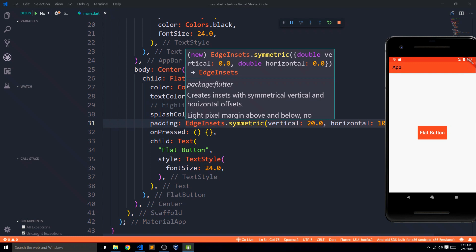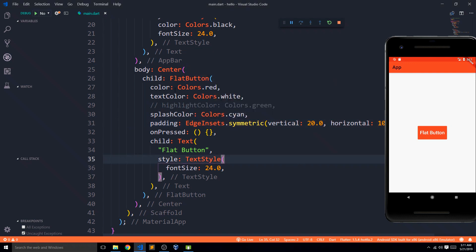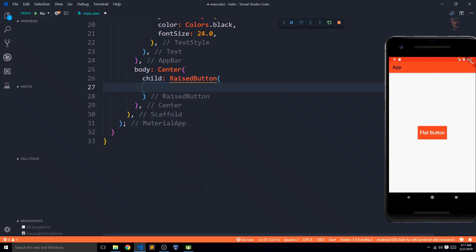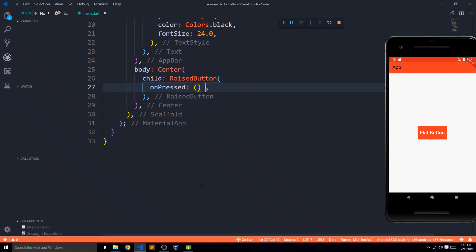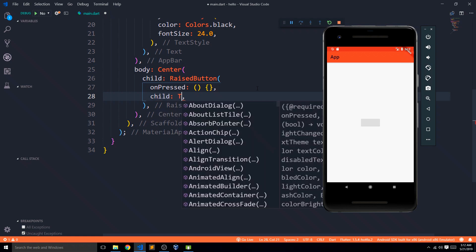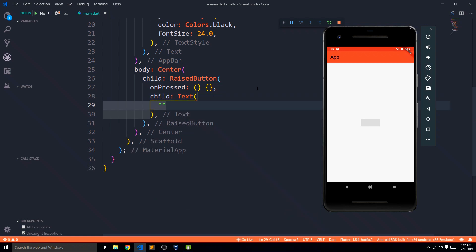Those were the basic properties of FlatButton that we can use to customize it to look the way we want. Now let's talk about the next button — the RaisedButton. As I already mentioned, all buttons have almost the same properties, and so does RaisedButton. It shares onPressed with FlatButton, and I already showed how to provide the anonymous empty function to prevent it from being disabled. We also need to provide the child property — here I'm adding a Text widget with 'raised button'.